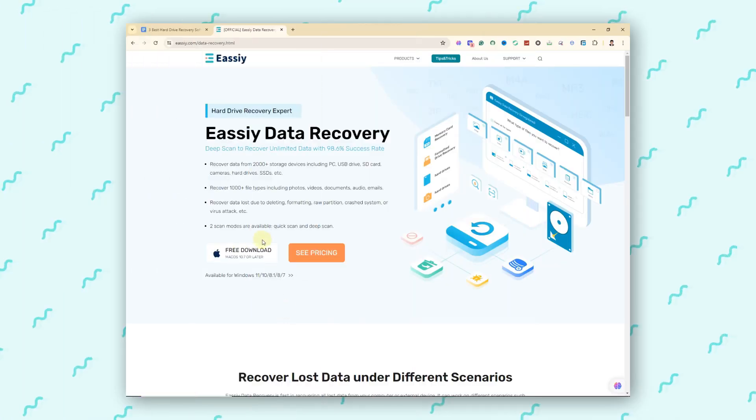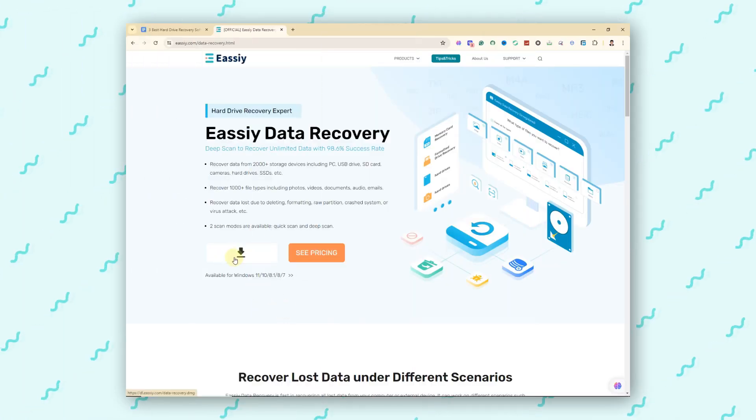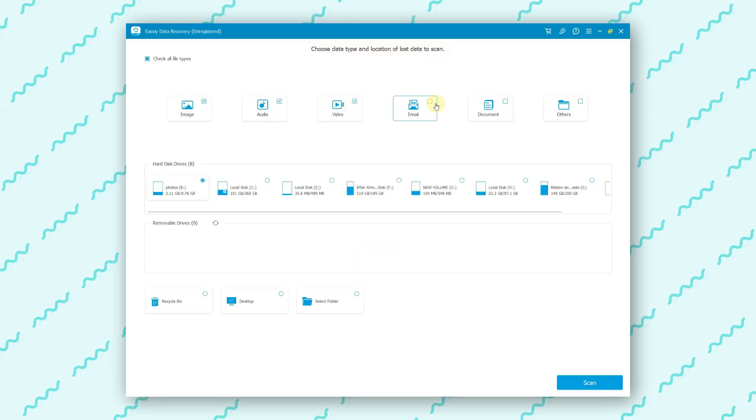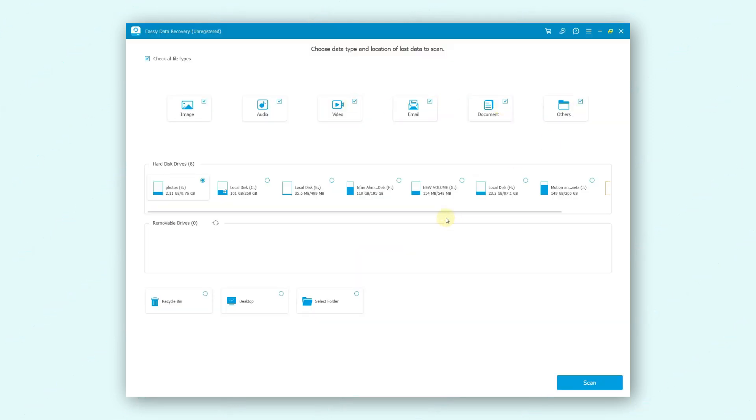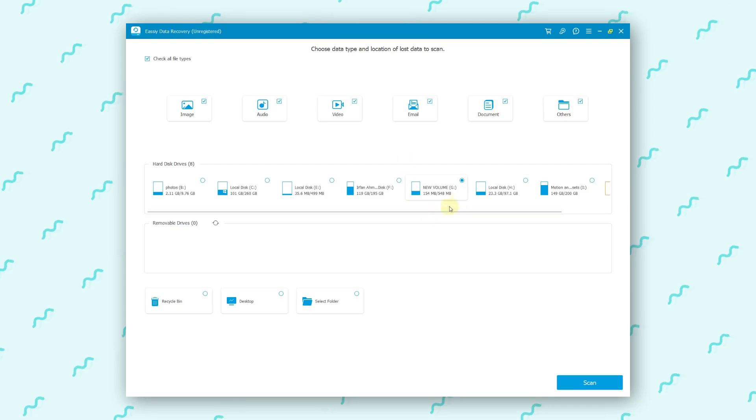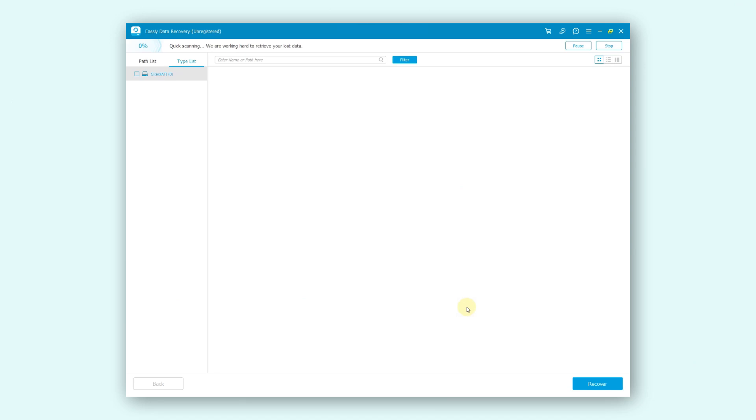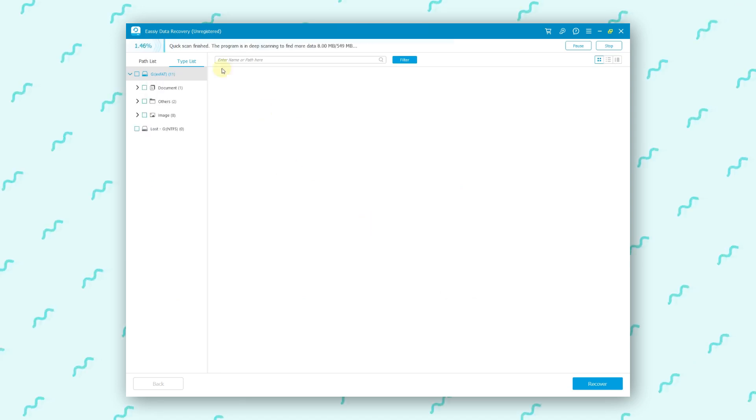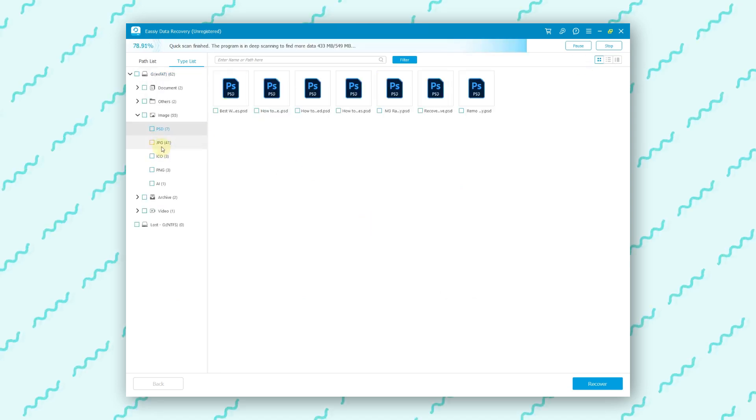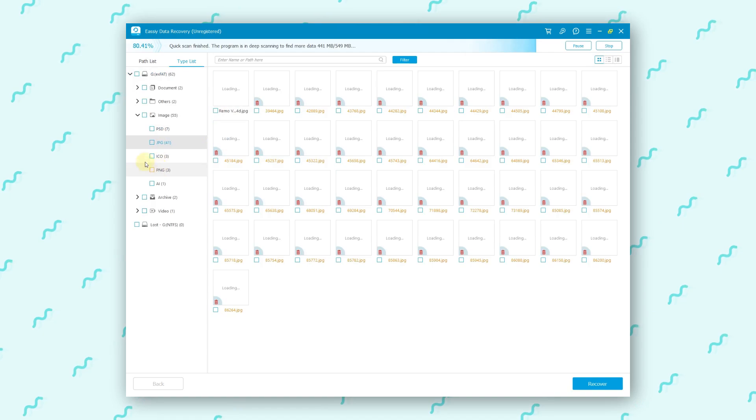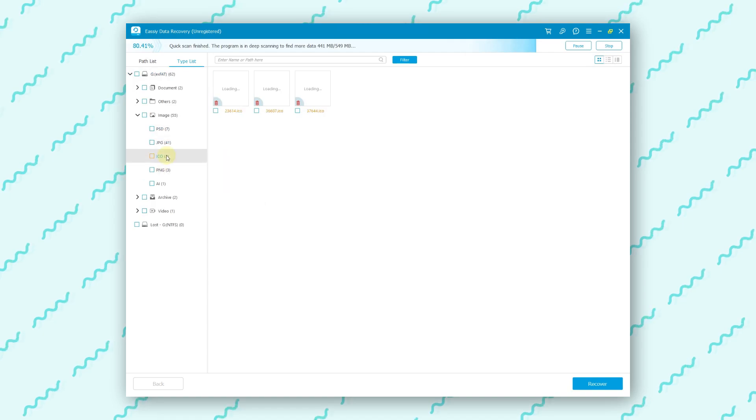How to use EC Data Recovery. First, download and install EC Data Recovery on your Mac. Open the application and select the type of data you want to recover, like photos or documents. Choose the hard drive you want to scan and start the scanning process. After the scan, preview the found files and select the ones you wish to recover. Click on the Recover button to restore your data.